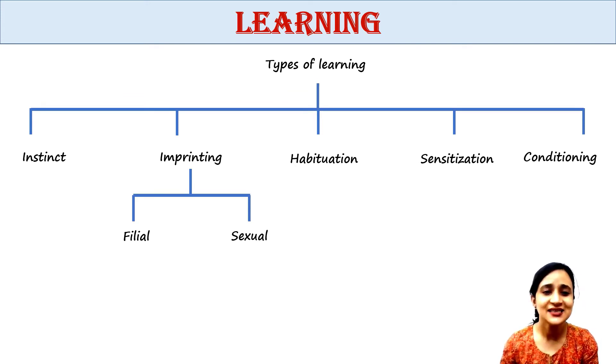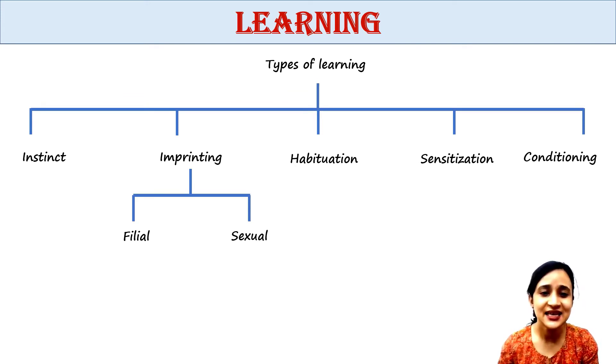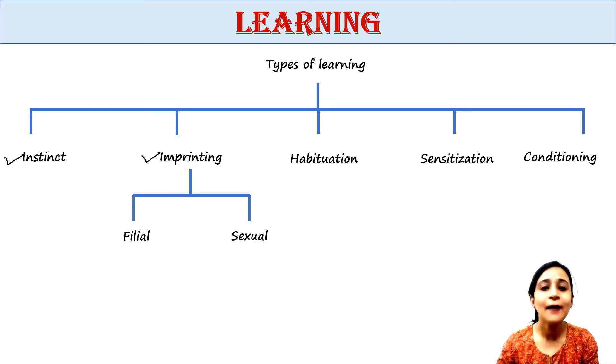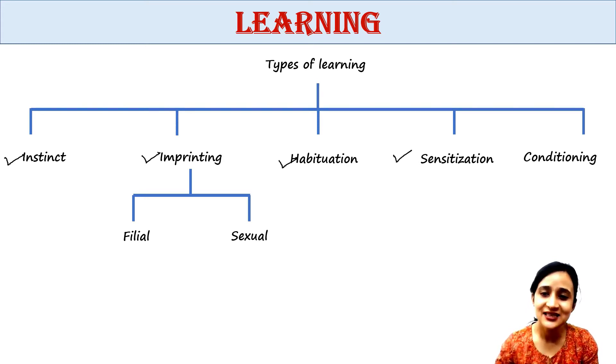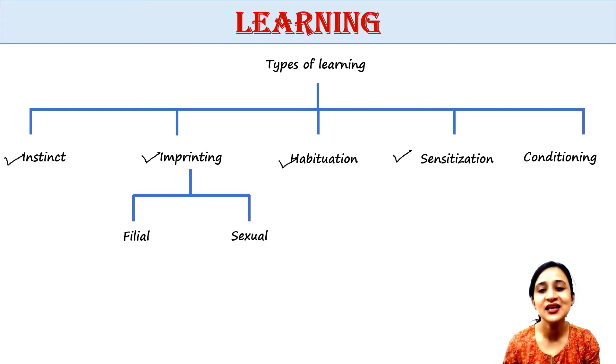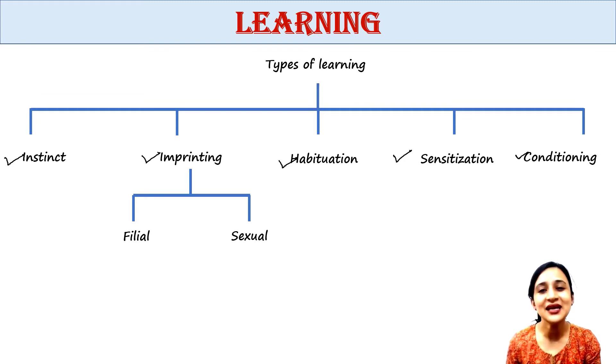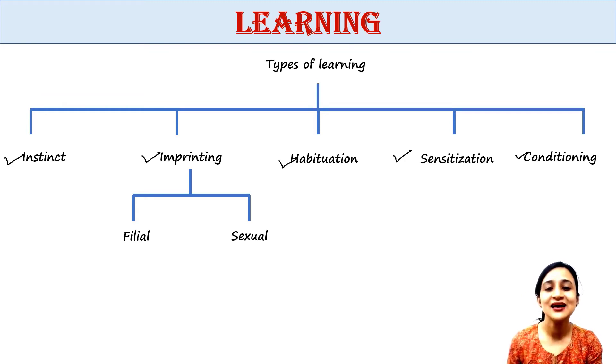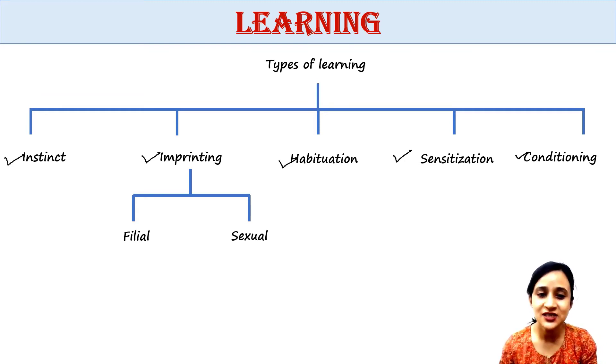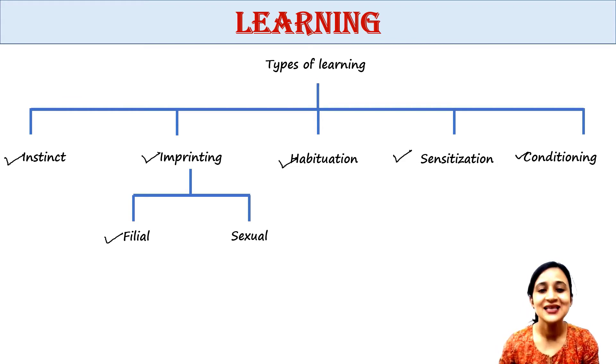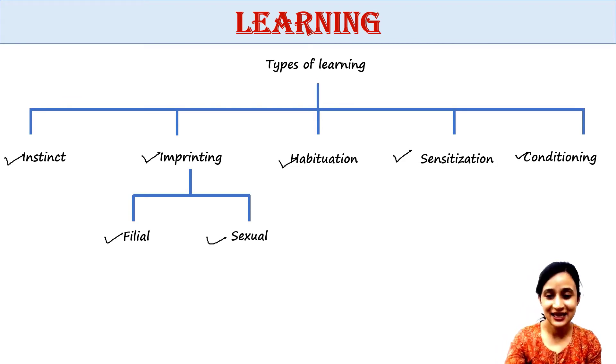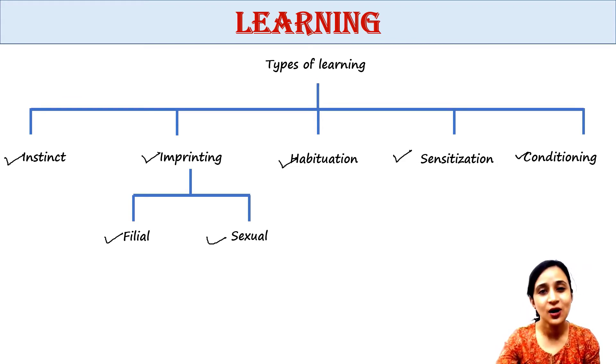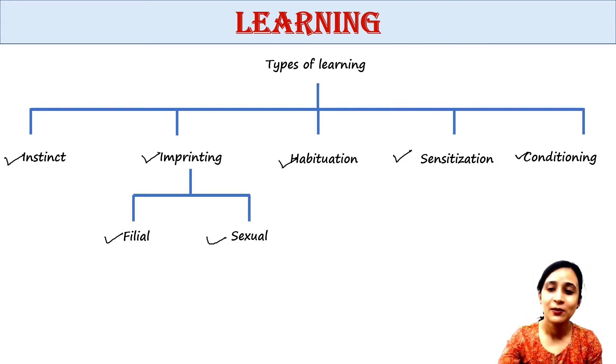There are different types of learning processes. First is instinct, then imprinting, then habituation, sensitization, and conditioning. Imprinting is again subdivided into two types: filial and sexual imprinting. We will talk about them one by one.